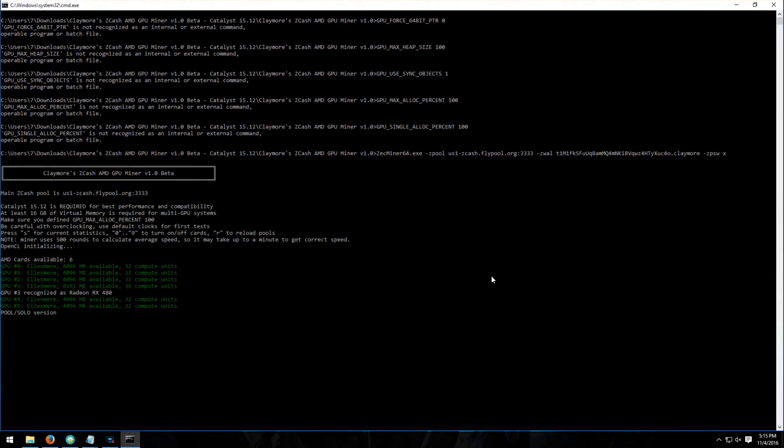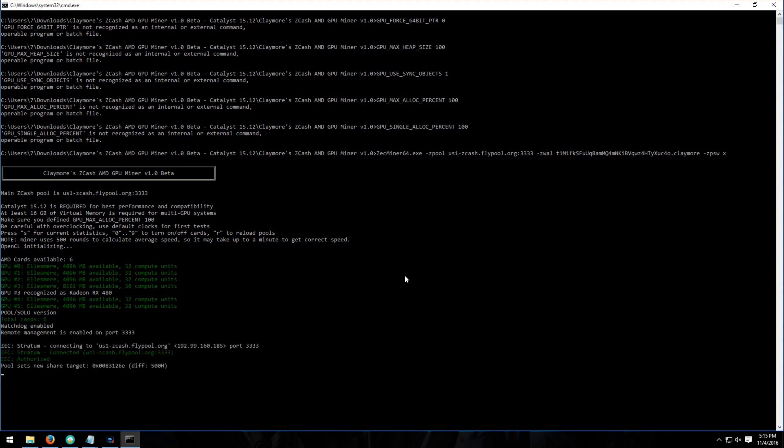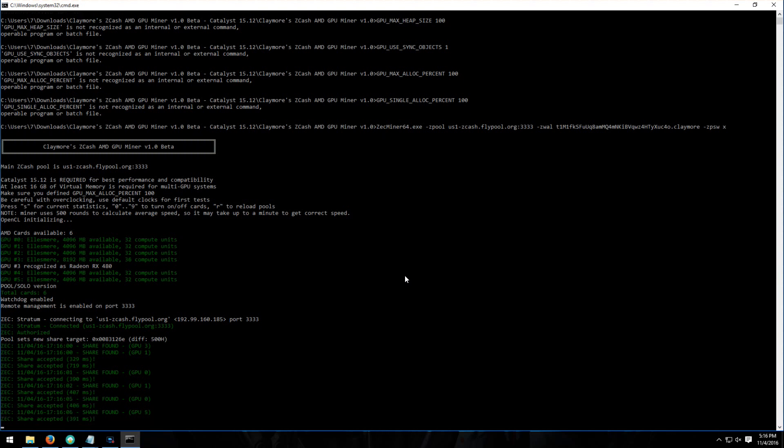Now this is six GPUs, 470s and a 480. This is on normal overclock settings, Sapphire Nitro, no mod.